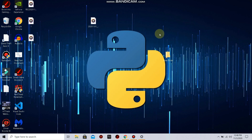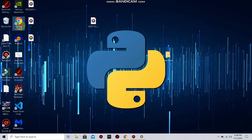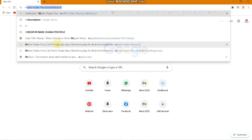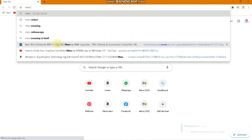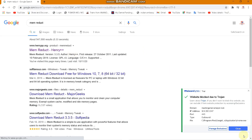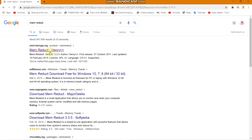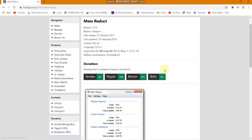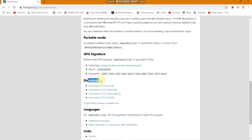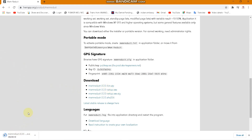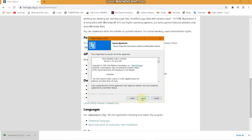Next, you need to keep your memory free most of the time. Open any browser and search for Mem Reduct — I will provide the link in the description. Go to the first result, scroll down to the download section, and click to download Mem Reduct 3 — any version setup — and it will start downloading.